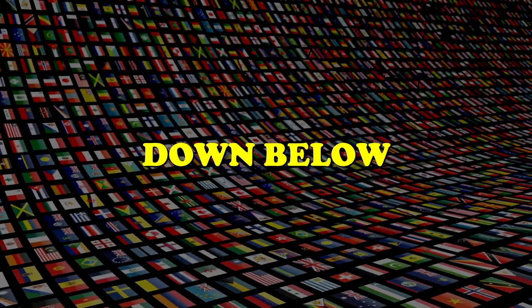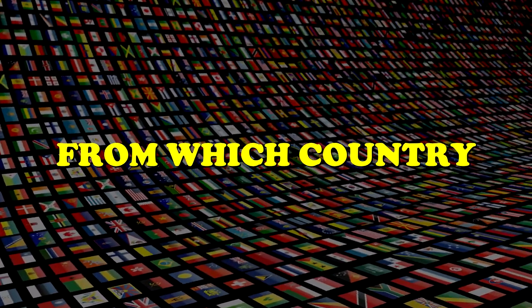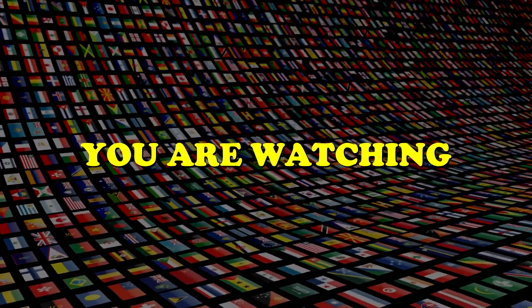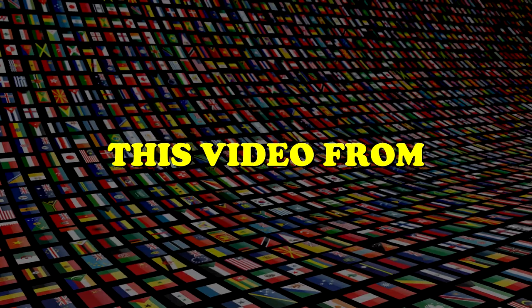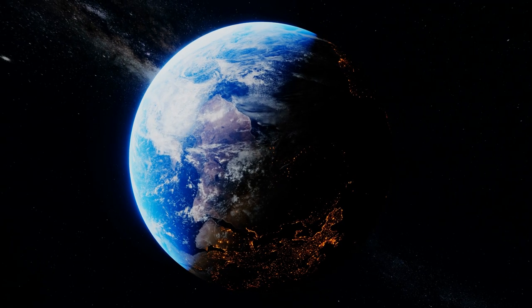With that said, I want you to comment down below and let me know from which country you are watching this video from. In that way, I can create specific videos for your region in my future videos.